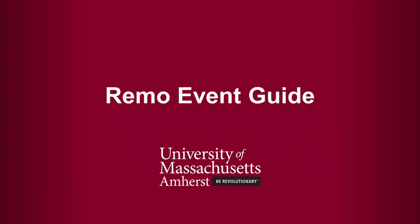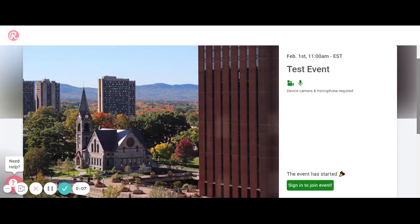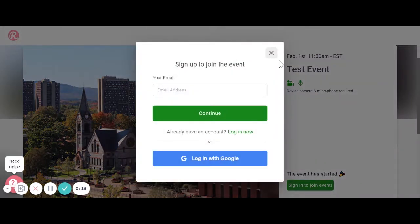Here's what you'll need to know about Remo before joining your first event. To log in to Remo, click on the event link sent in your confirmation email. When it's time for the event, click Sign In to Join Event. Here you'll have to create an account with your email and select a password.